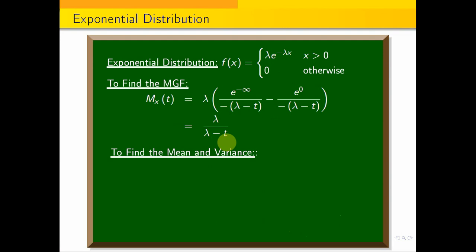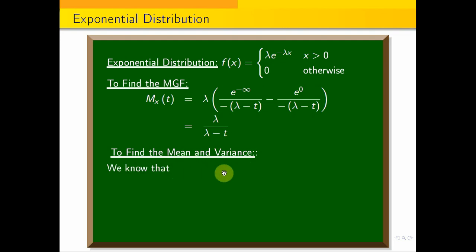Now we substitute to find the mean and variance. We know that from the MGF we can differentiate and set t = 0. Alternatively, we apply the series expansion method, where we expand the MGF as a power series in t and compare coefficients.